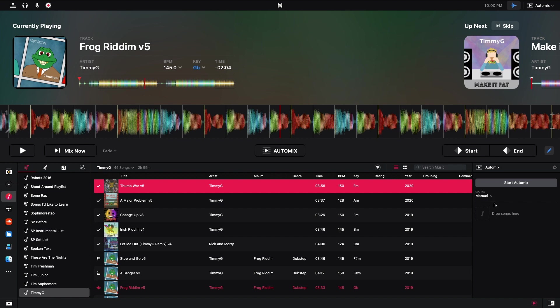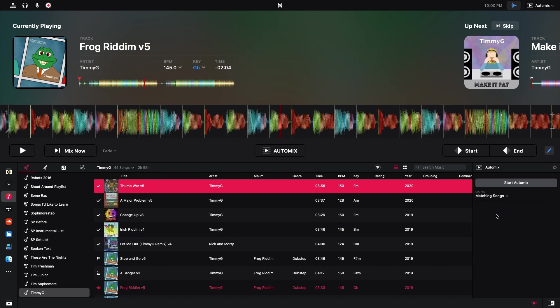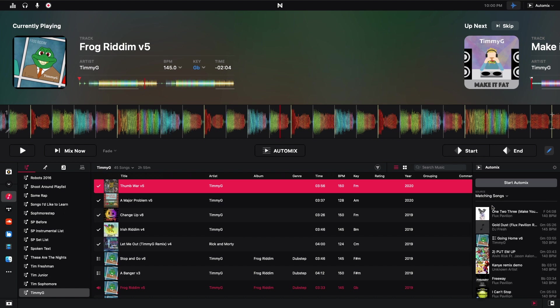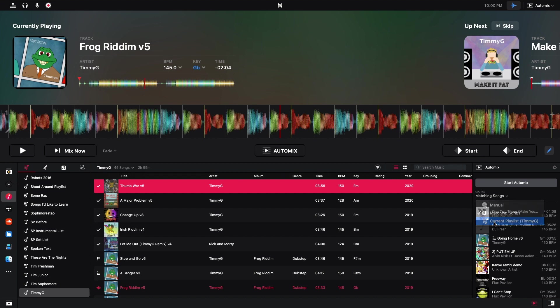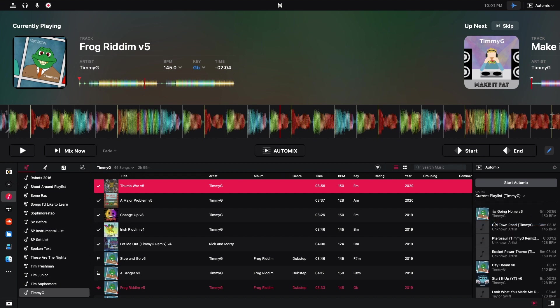So this allows us to drag tracks in here. Because we have the manual source selected, I can pick matching songs. If you're using a streaming service, you can see tracks that they recommend. I believe this is my local library, so there's a bunch of tracks that I guess they think that I enjoy with this track. And then you can do the current playlist, which can be helpful a lot of times. You can just throw on a playlist, start the AutoMix, and then forget about it.